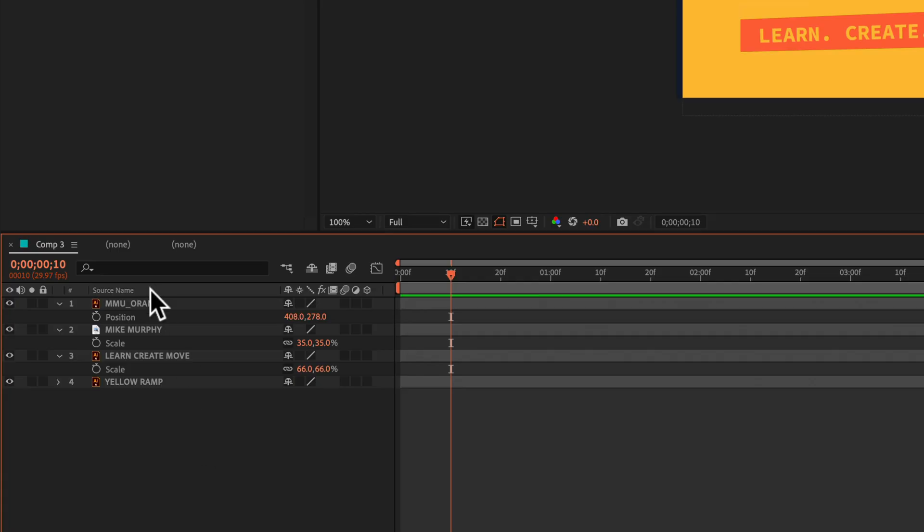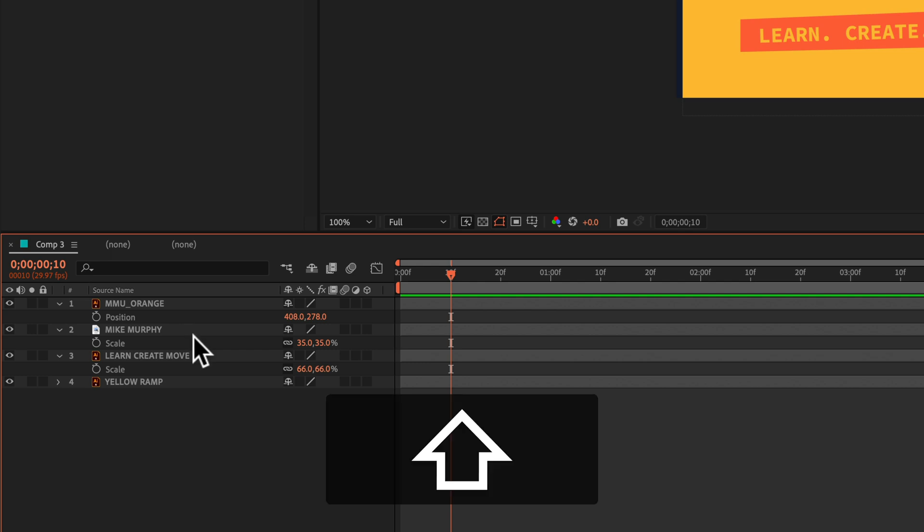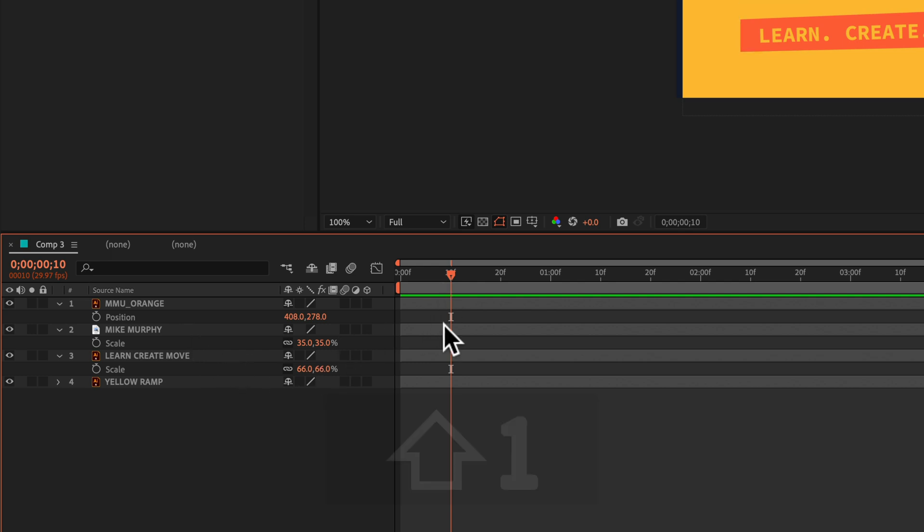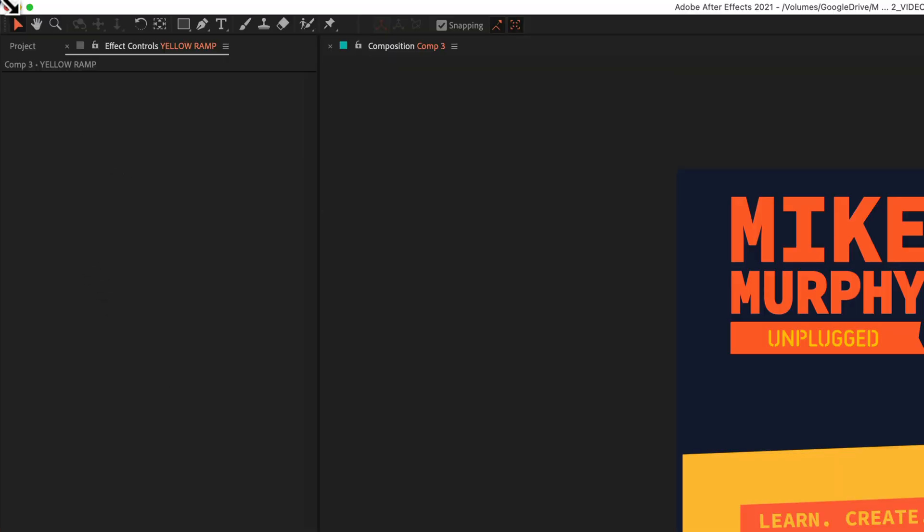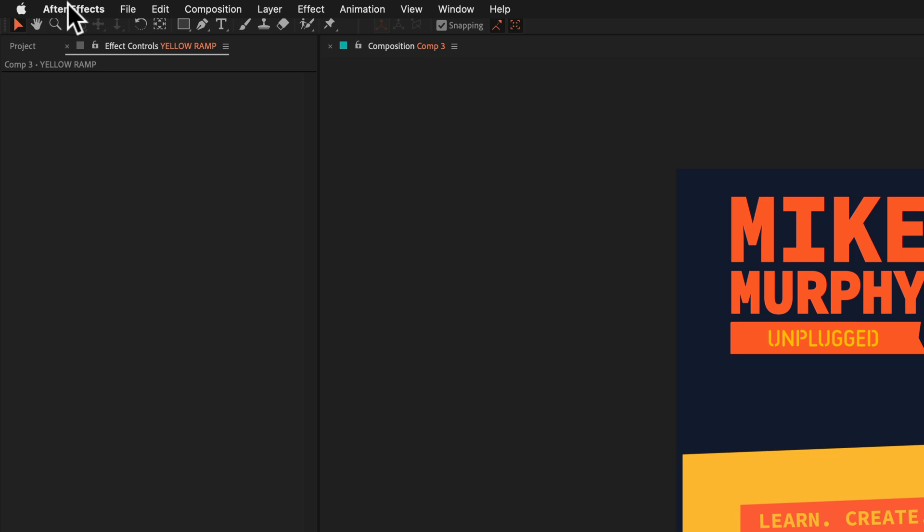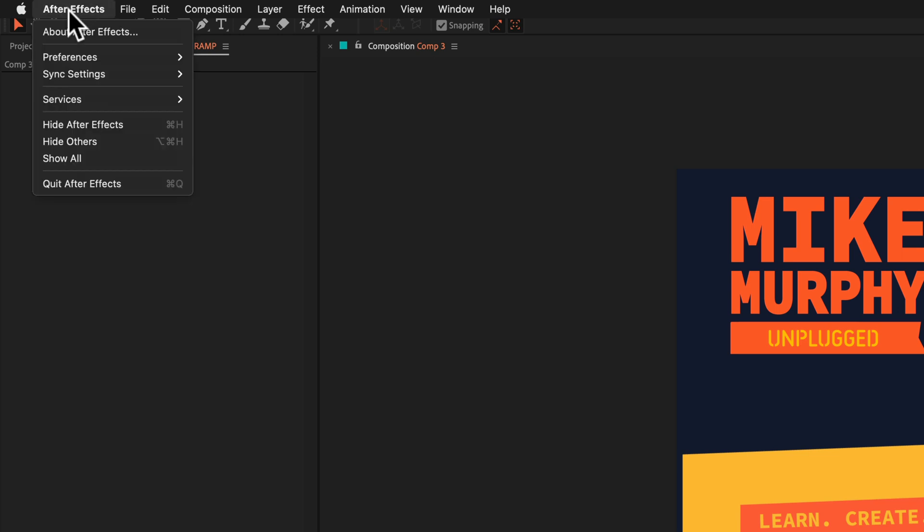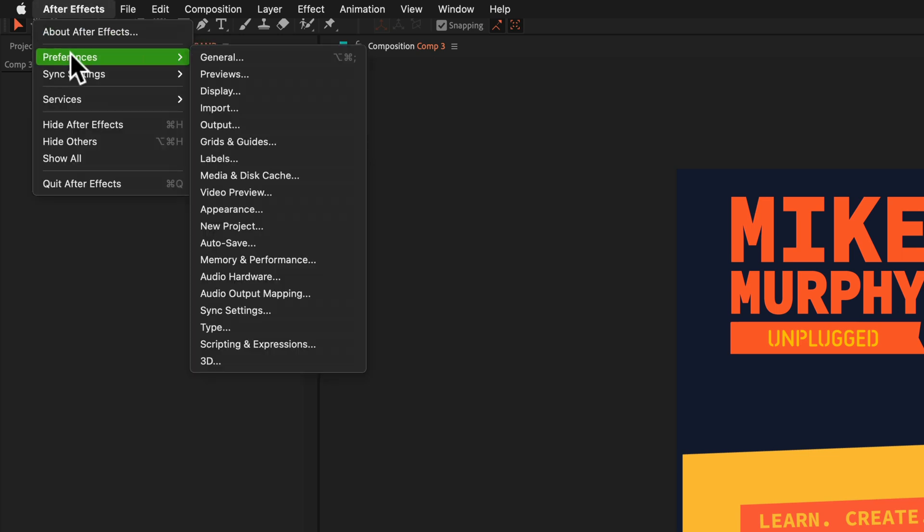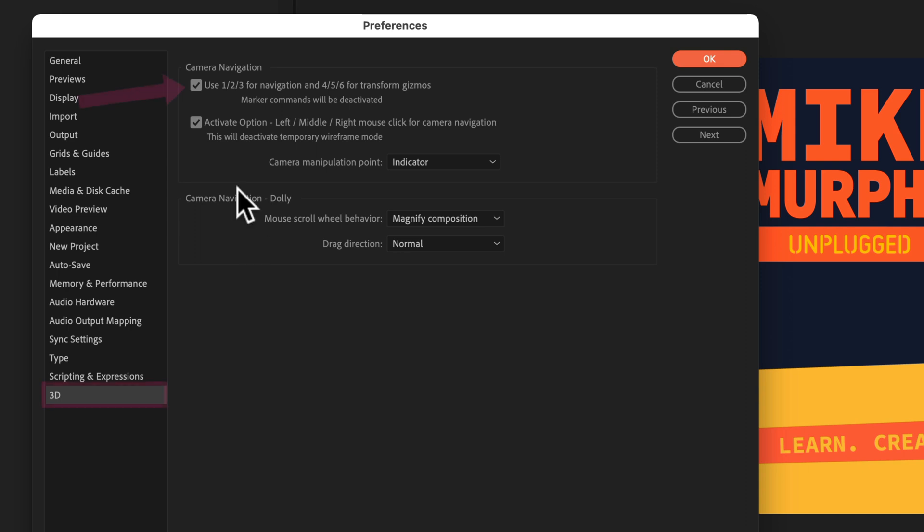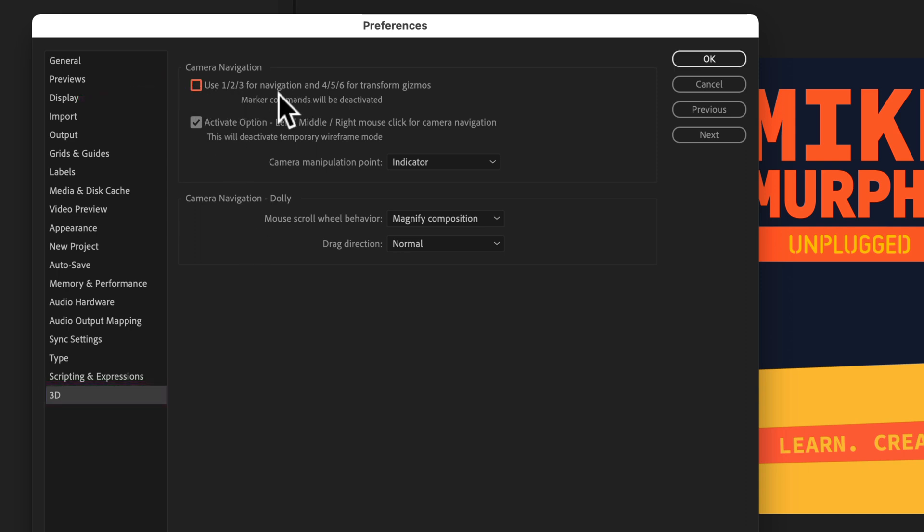If you had no layers selected, you press the shift key and number one and nothing happened, you're going to come up here to preferences, go to After Effects preferences, come down here to 3D. You're going to uncheck this box right here: Use one, two, three for navigation, then click on OK.